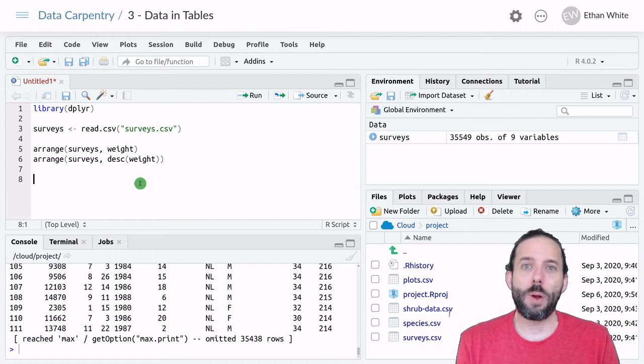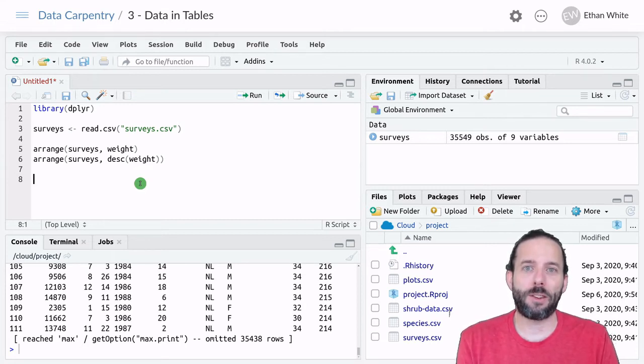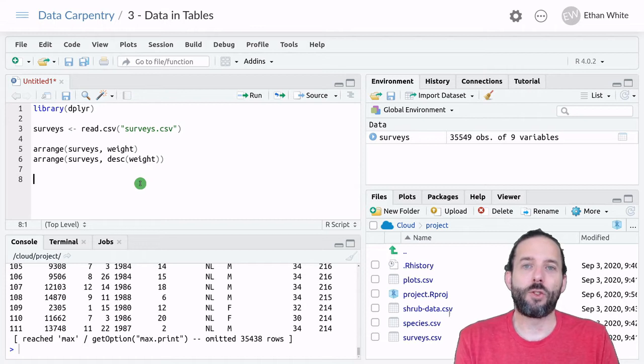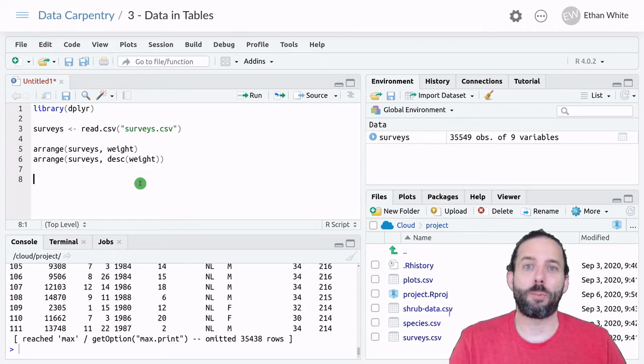So let's say we wanted to sort the Surveys table first into plots, and then sort by the dates in those plots.